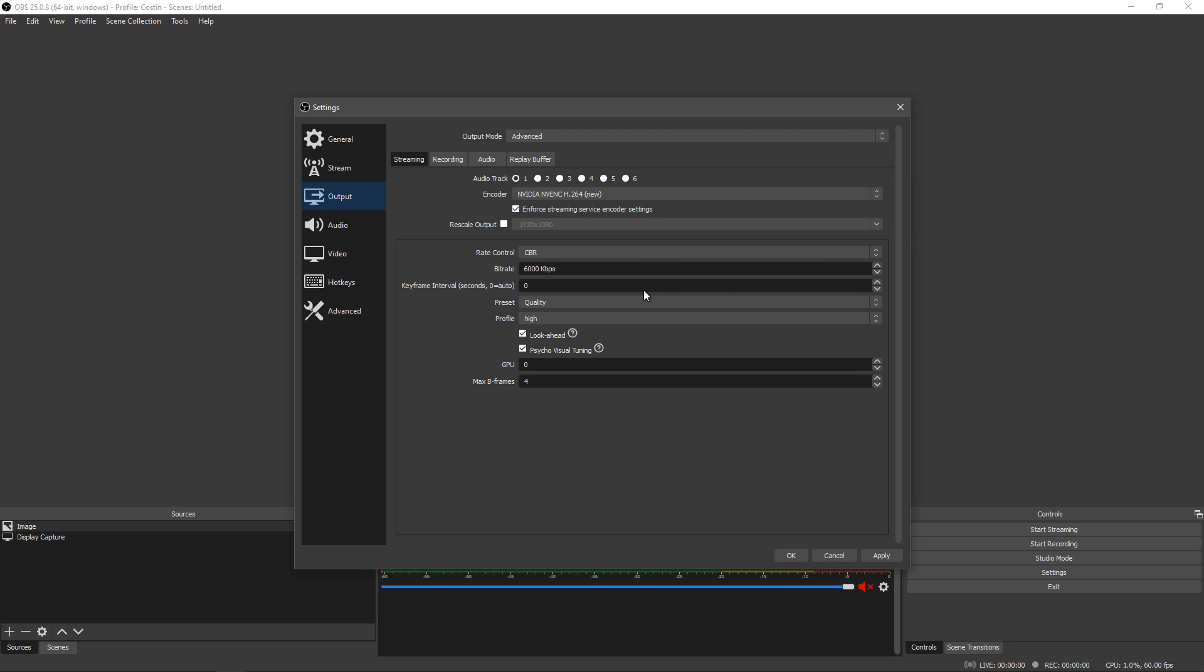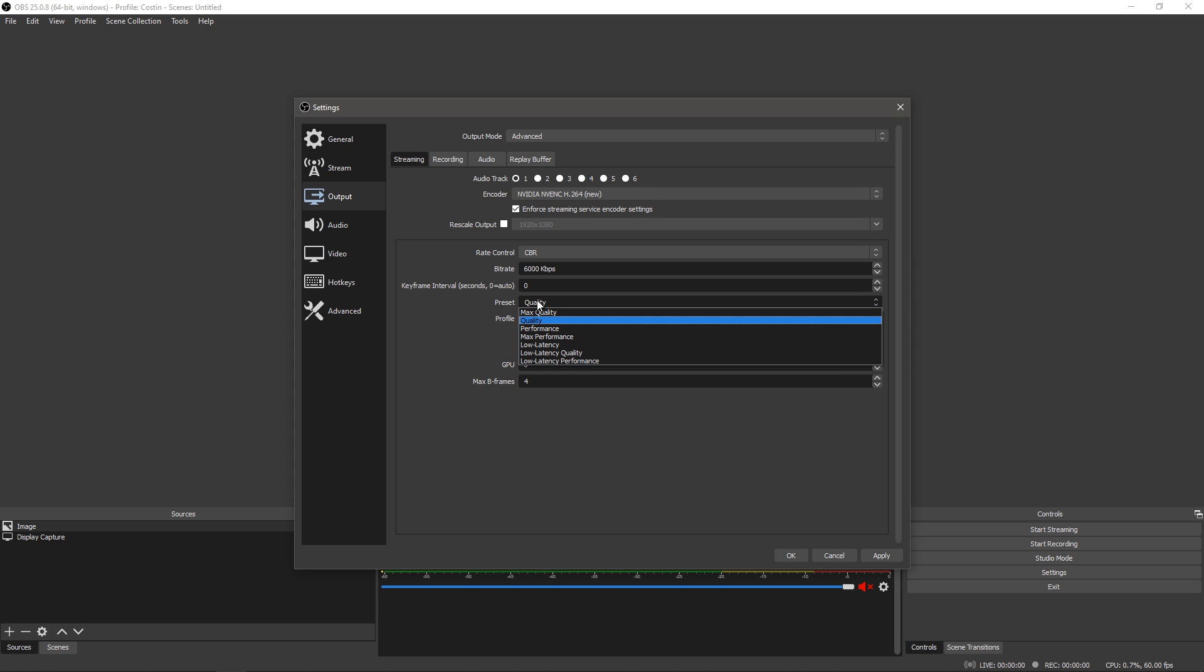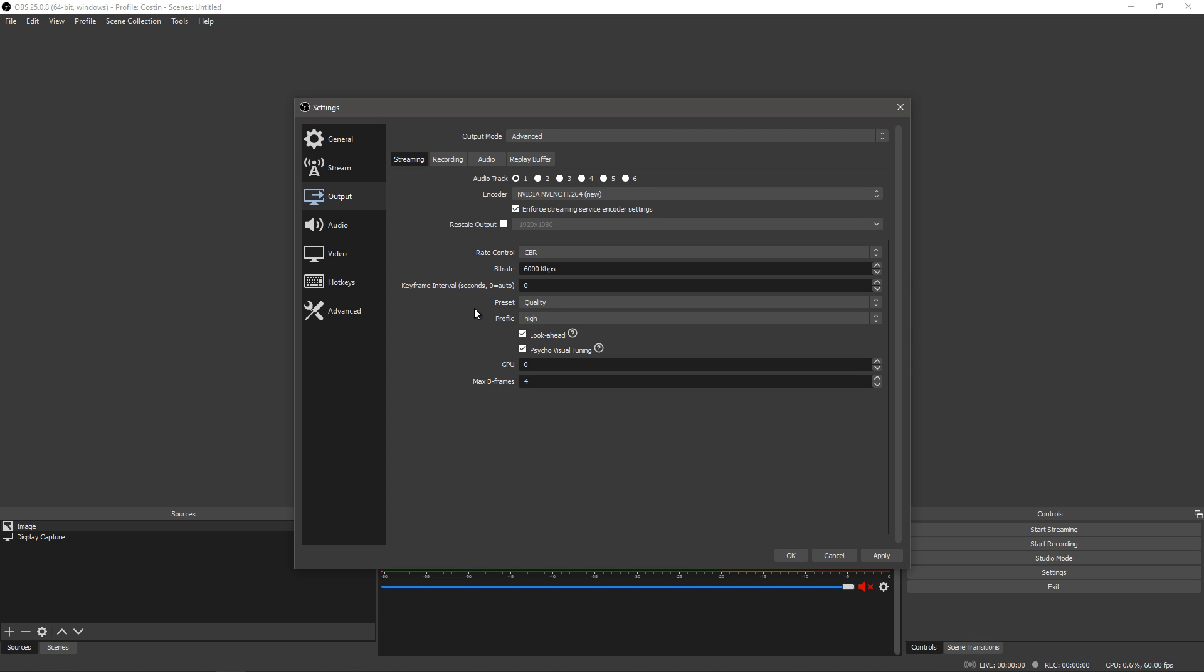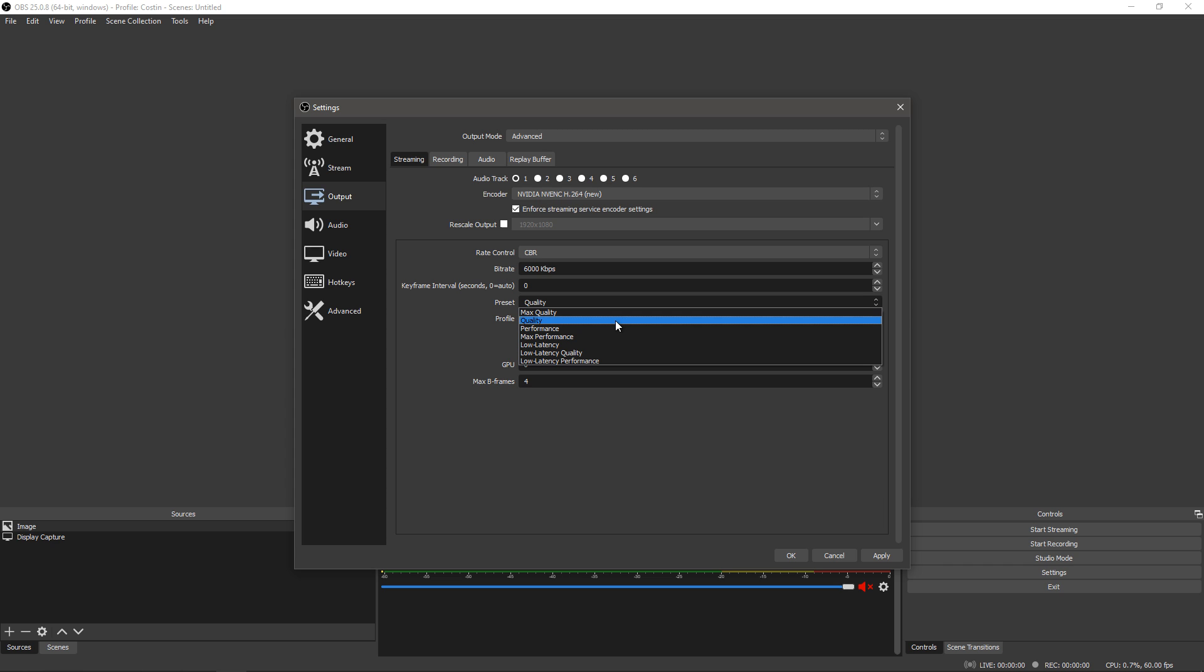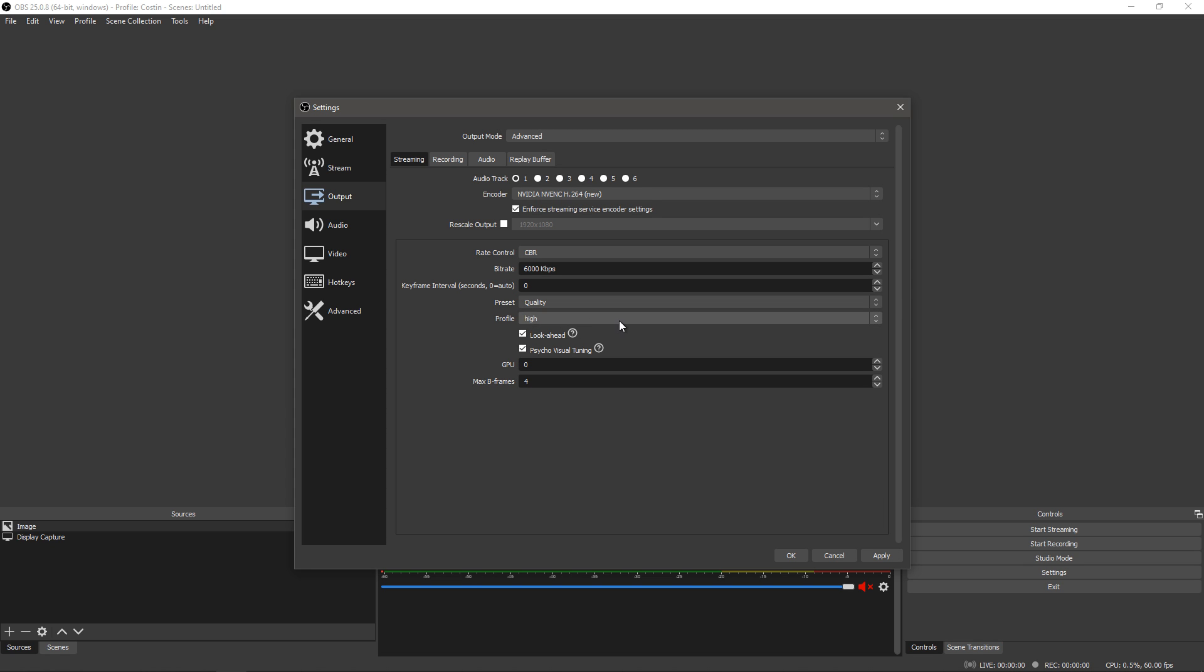Anyway keyframe interval seconds, set that to auto, leave that to auto it should be fine. Preset quality, leave it at quality. You can go for max quality if you want to stress out your GPU but for the most part quality should be fine. Though you can get better image quality with max quality it can be a performance drain. Profile high, this doesn't really have an impact, just set it high, leave it there.